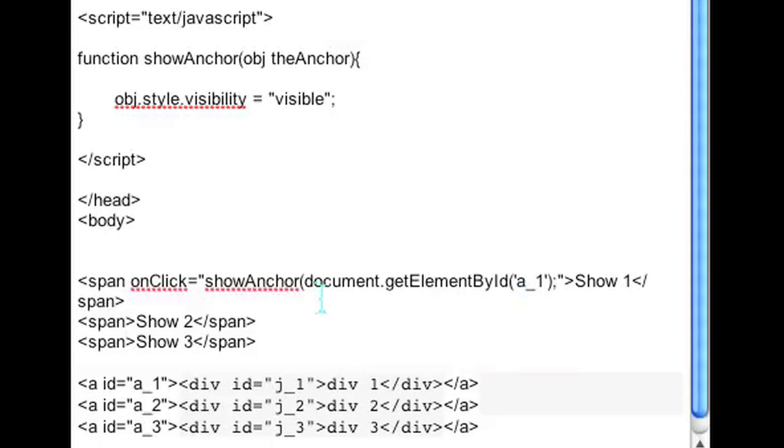And when you click on that span the corresponding div will appear visible.